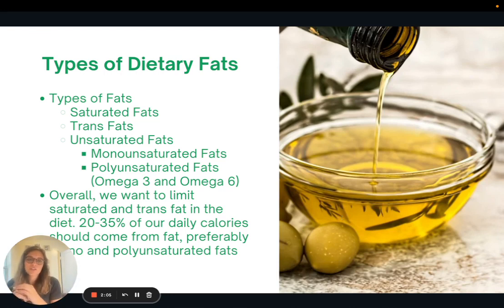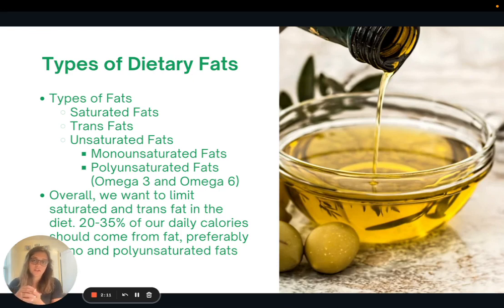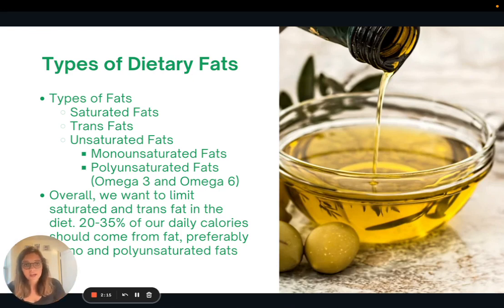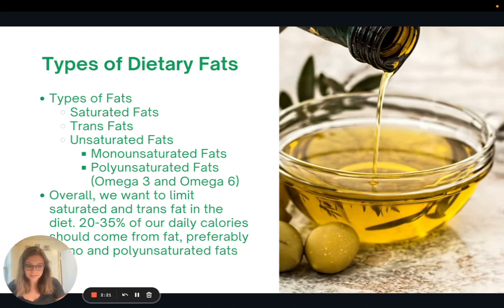Overall, we want to limit or avoid all saturated and trans fat in our diet. Typically about 20 to 35% of our calories should come from fat per day, and that should be coming from the unsaturated fats — the mono and the polyunsaturated fats.